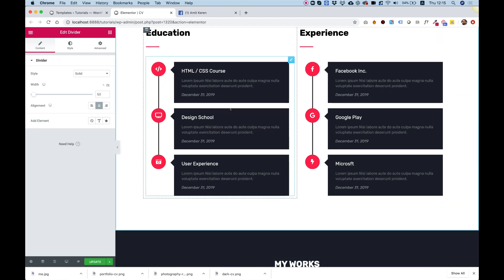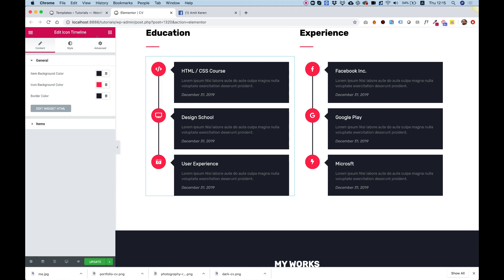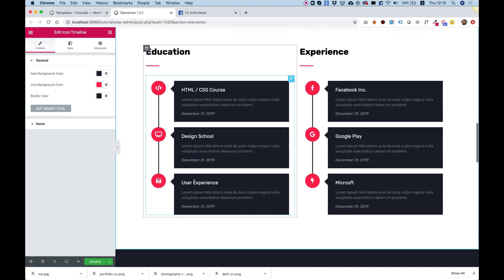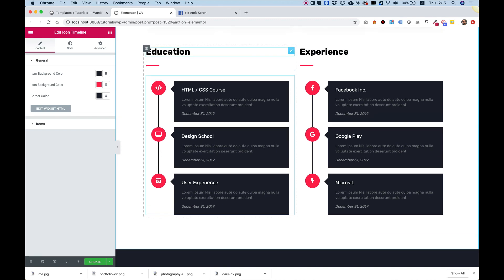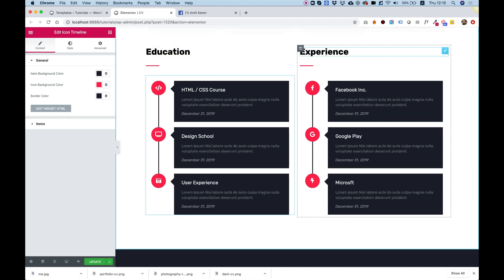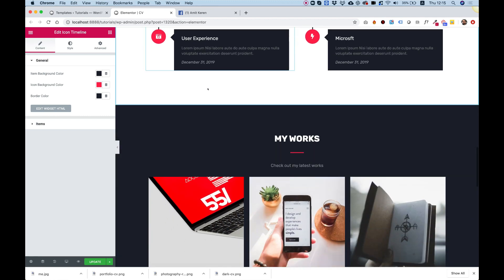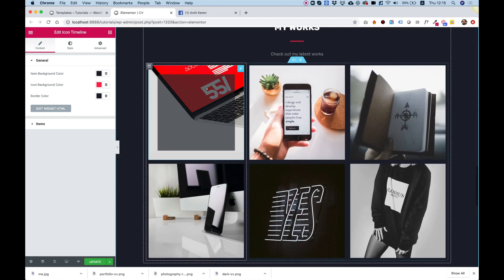Down here this is another widget by unlimited elements which is called icon timeline, which is a really cool layout for CVs and resumes. We split this into education and experience, which we have in most of our CV templates.